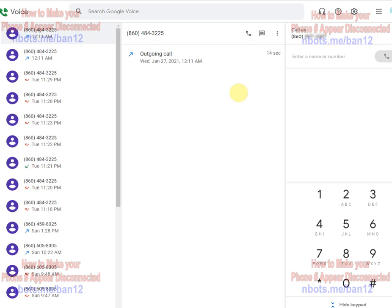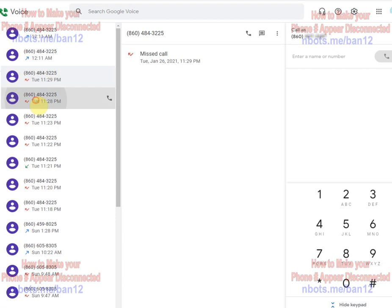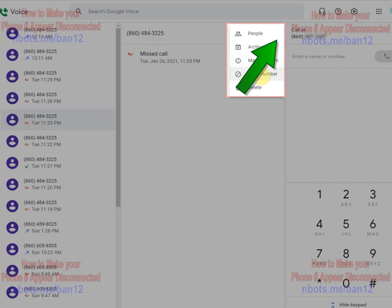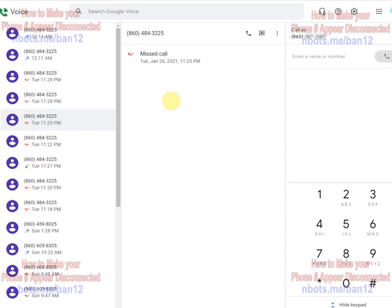And all you have to do to block them is select the phone number you want to block, see these three vertical dots here, click that block number. It's that simple.